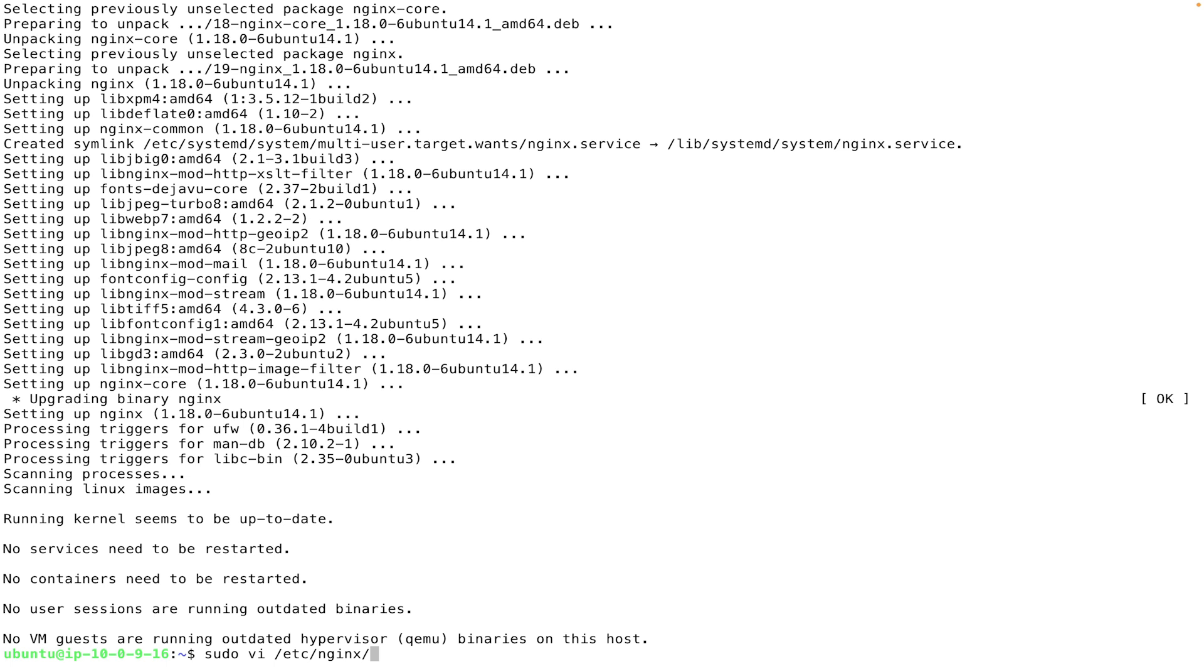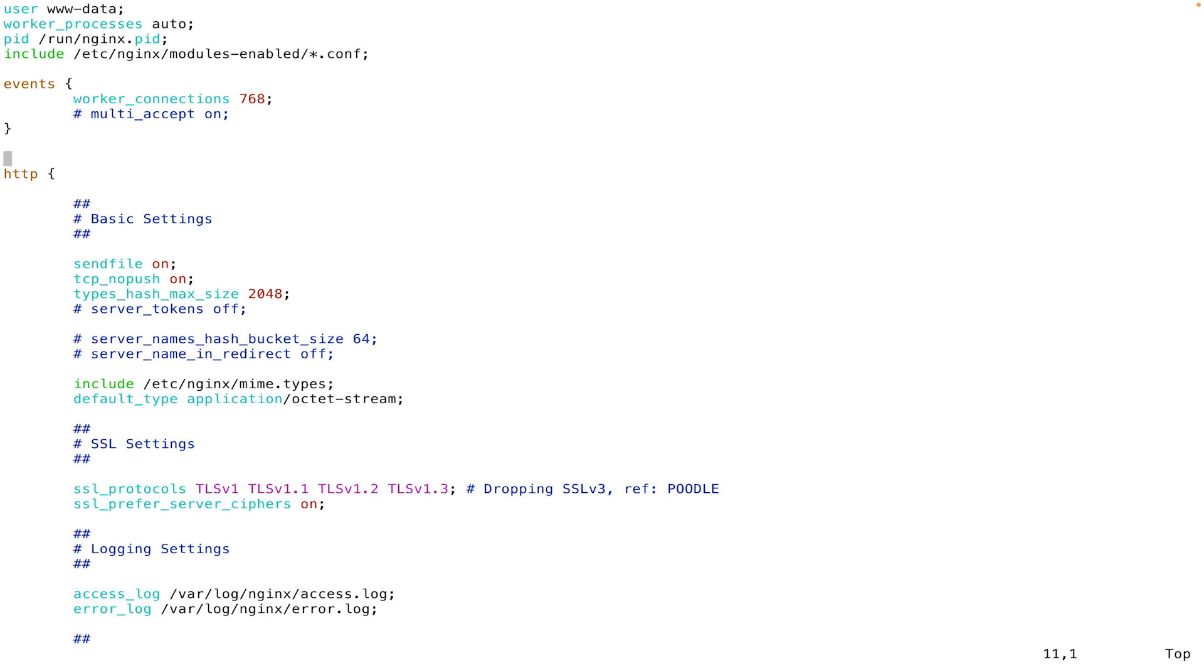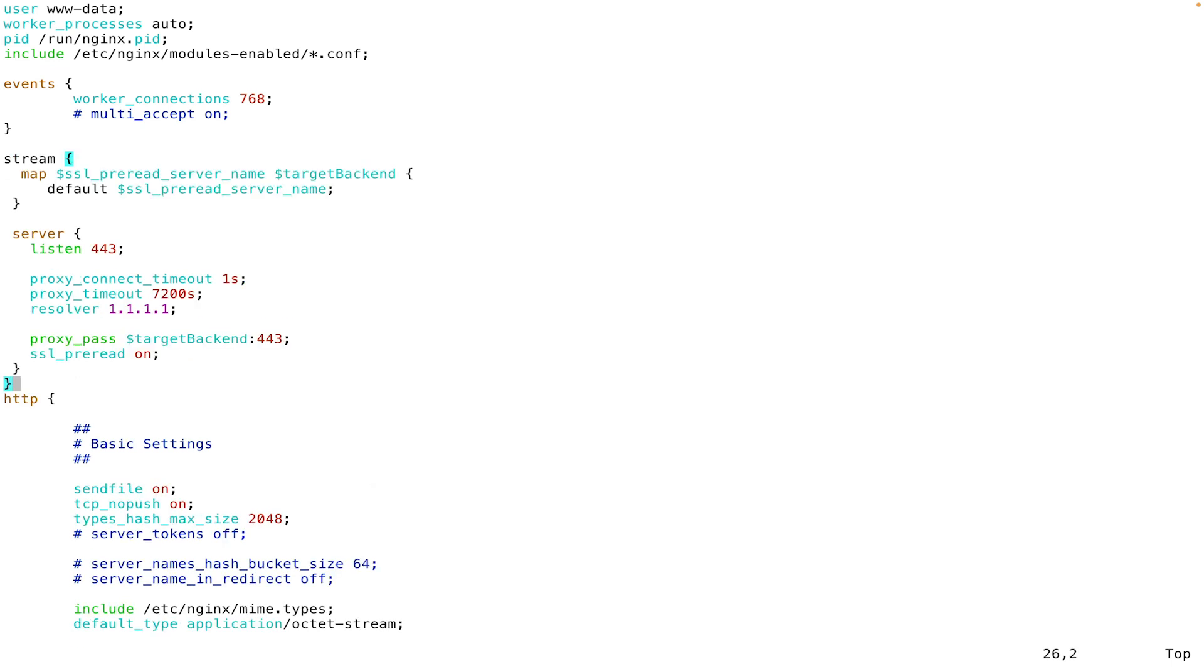As we edit the configuration file, we'll go ahead and add a couple of lines to configure a proxy. You can find this information in the Confluent Cloud documentation. And that documentation is linked in the error message that we saw in the Confluent Cloud UI.